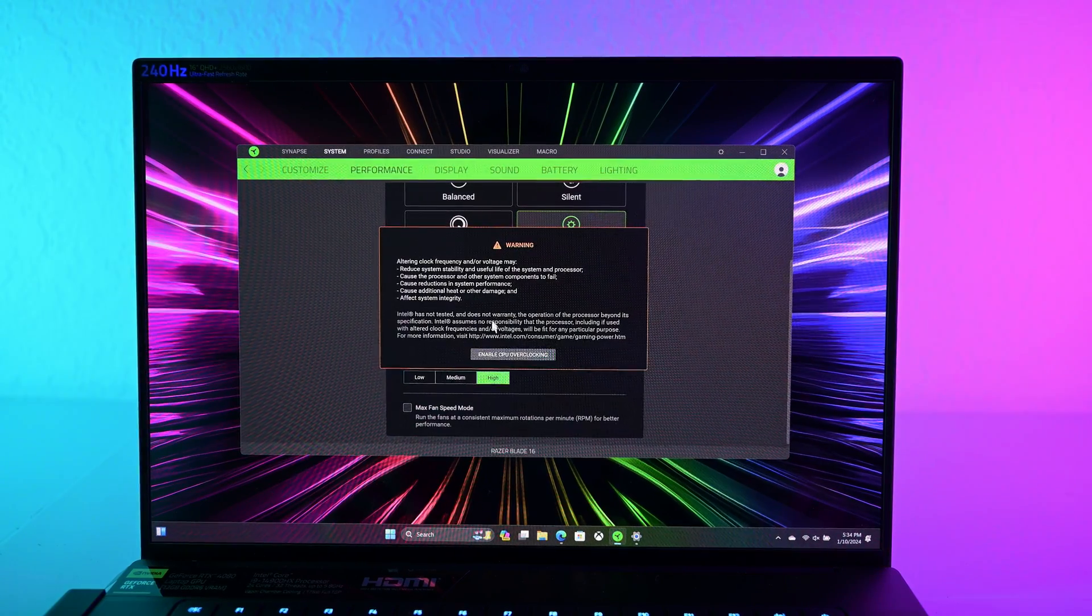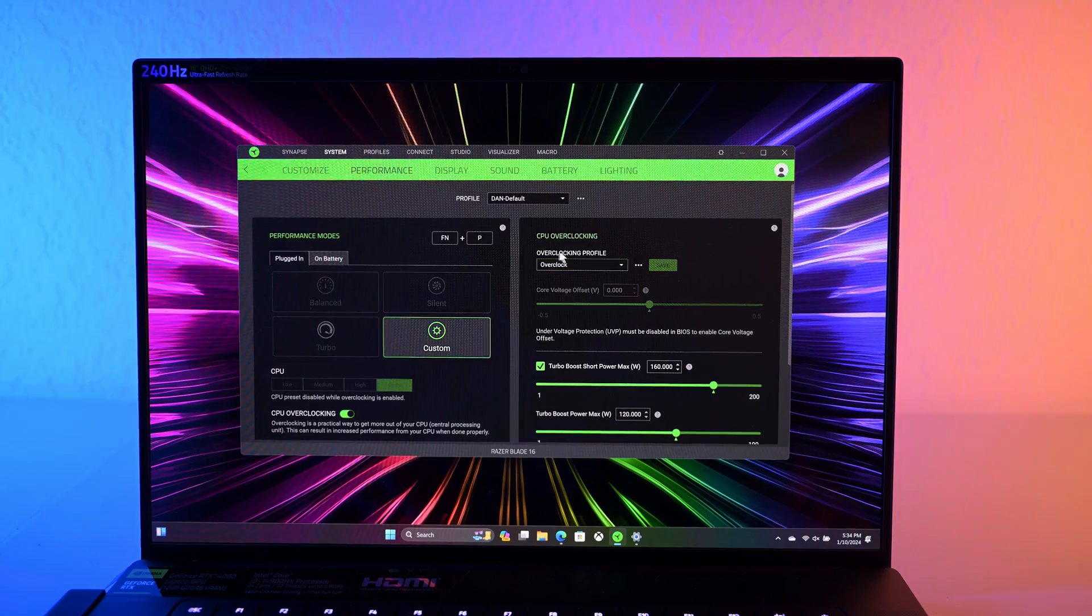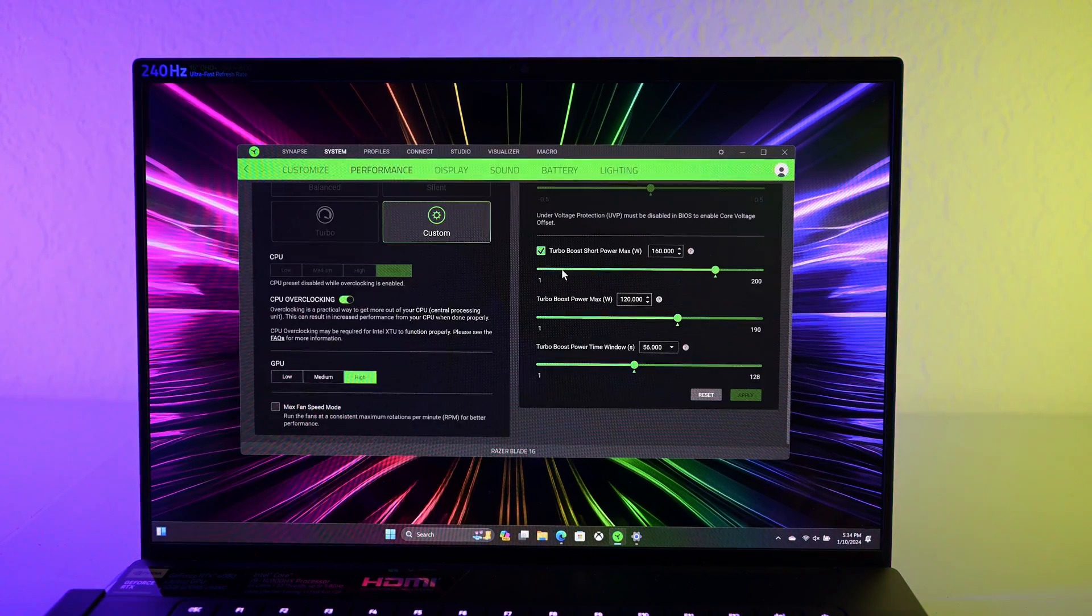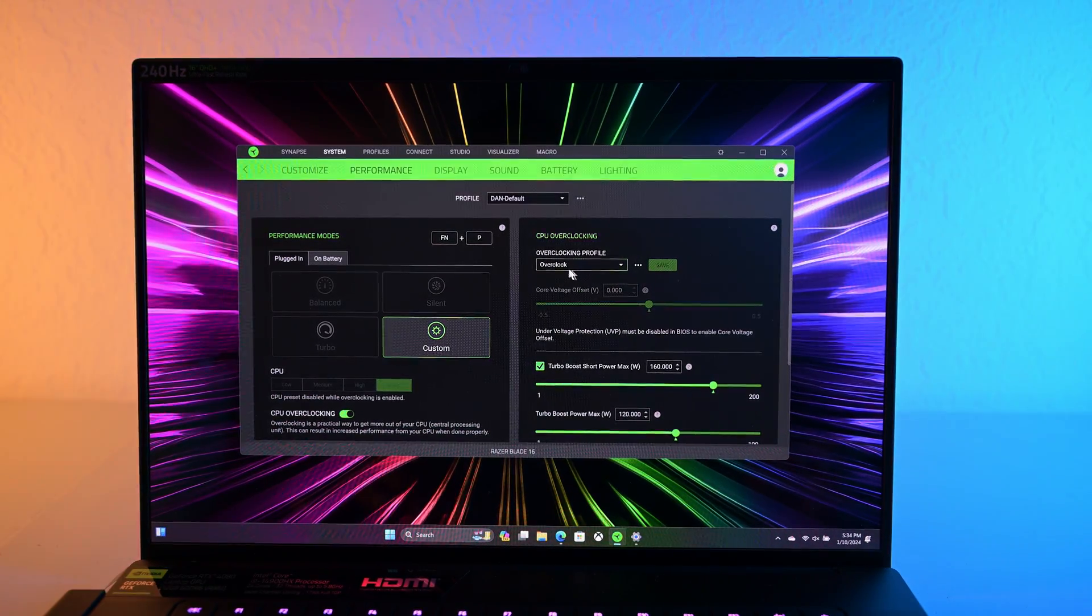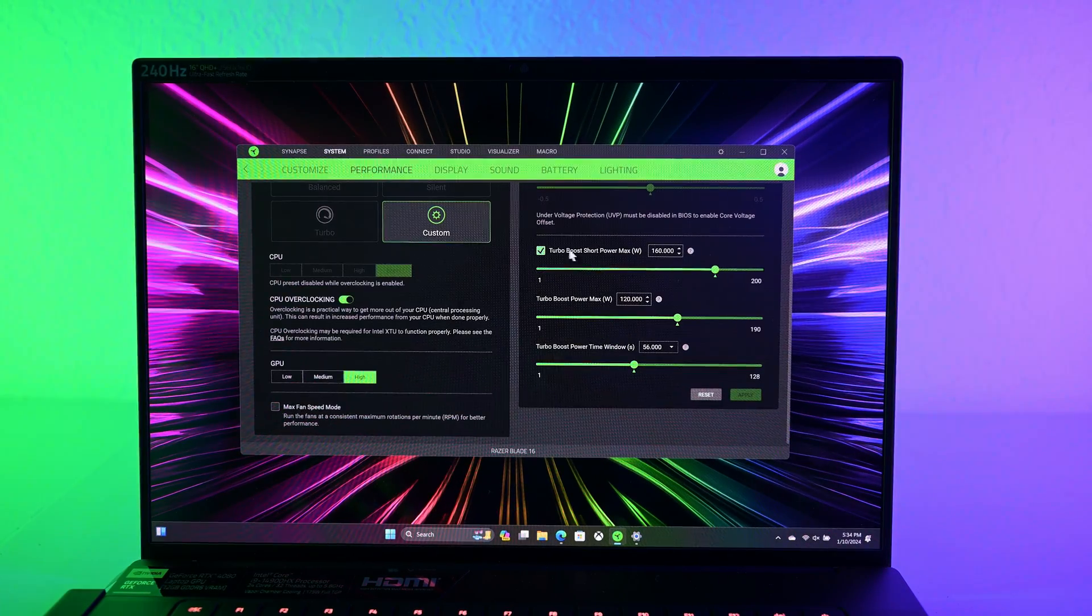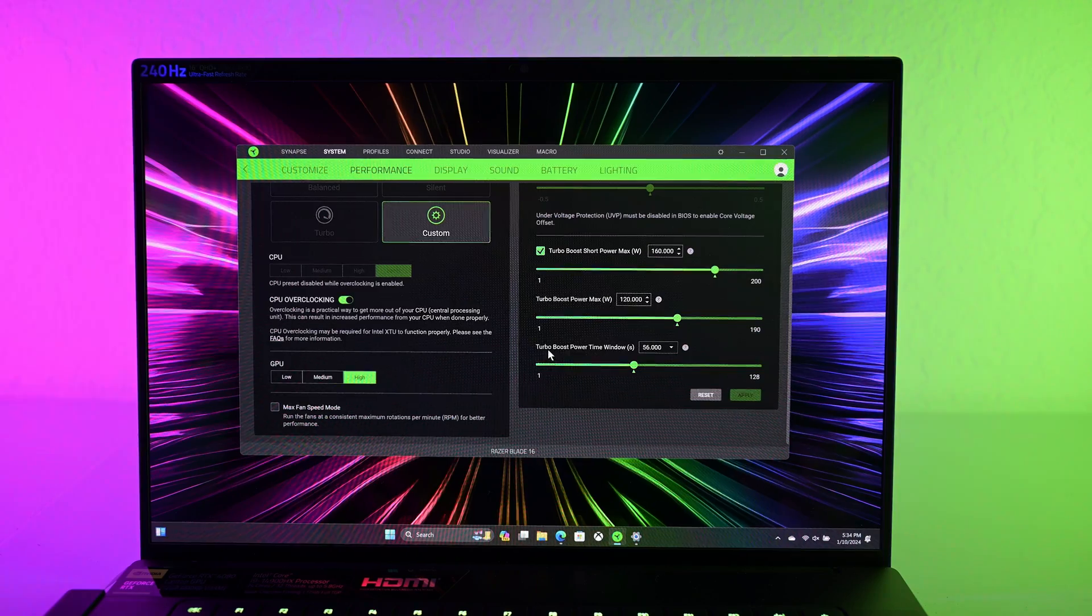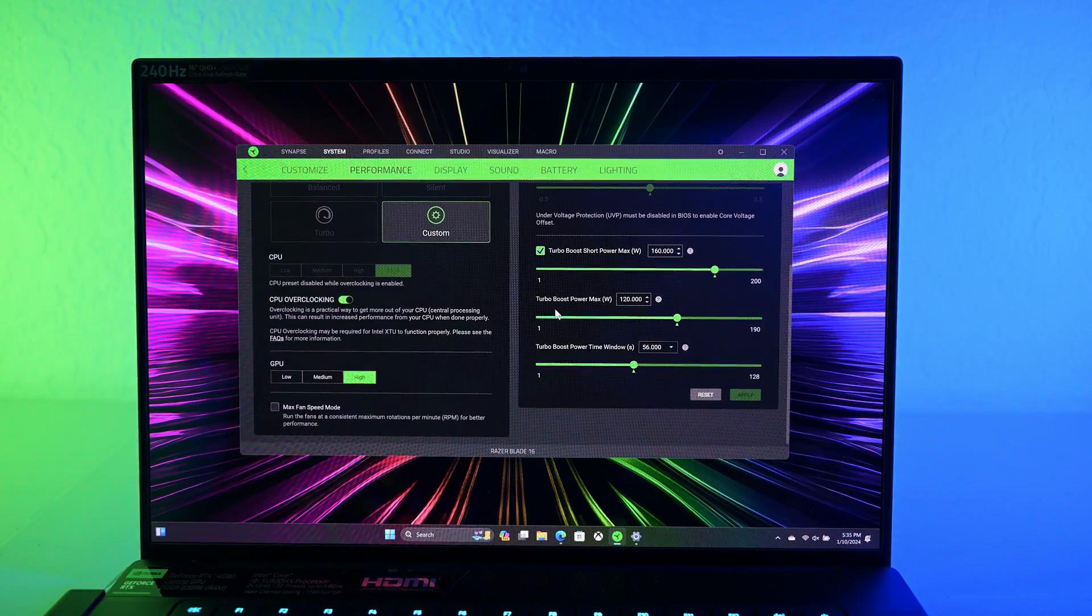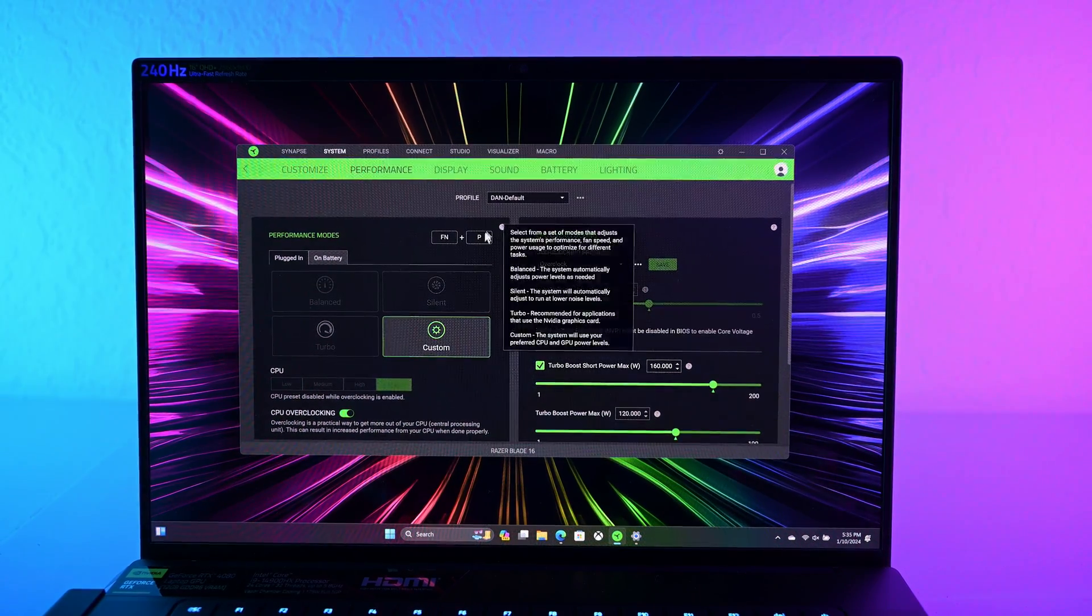But anyway, so let's look at CPU overclocking. So after this warning message, I'll just hit OK. And you can create different profiles now. So this is brand new for 2024, or maybe there's an update to it after I got rid of my razor blades from last year. So let me know in the comments if I'm wrong about that. There's turbo boost short power max, turbo boost power max in watts, and turbo boost power time window. So there's a lot to play around here.